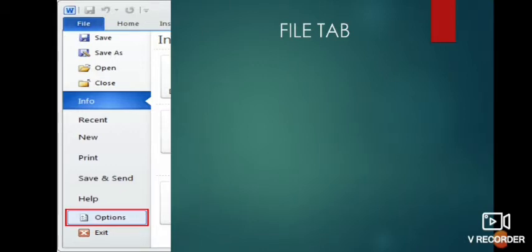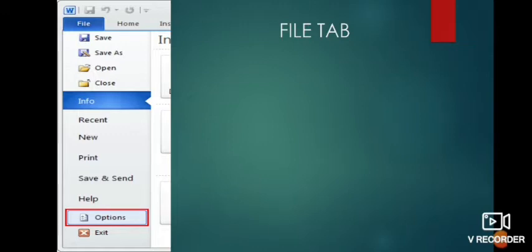The commands are as follows. First is Save, with which you can save the active file. Then Save As — you can save changes to an existing file using different settings. Open — you can open any file. Close — you can close the active document. Information — you can see and edit the file properties, password protect the file, etc. Recent — you can open recently opened documents. New — if you click on New, you can start a new blank file or from a template.